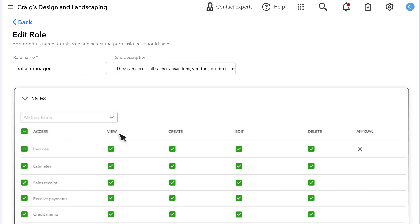View means the role has permission to see the feature, like a transaction, list, or report without the ability to modify it. If a role has create rights, it means they can create a new transaction or list entry of that type.